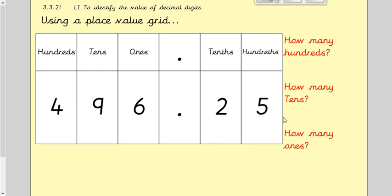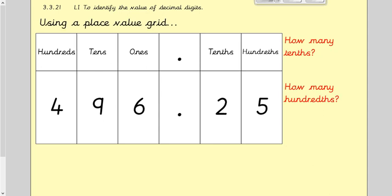Using the place value grid and looking at this number — 496.25 — how many hundreds are there? You've probably done this before in year three and even year two using a place value grid. Straight away you'll be able to tell me there are four hundreds. How many tens are there? There are nine. And how many ones are there? Six. Nice and easy so far — we're just using a place value grid to look at the value of each digit.